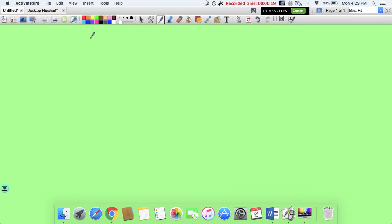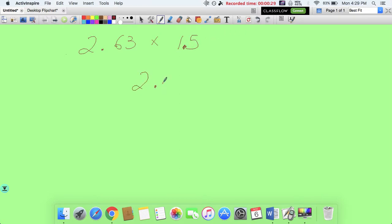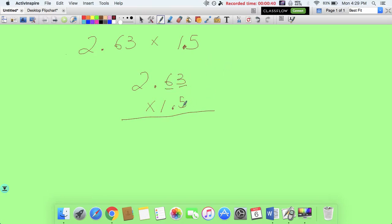Let's try this example: 2.63 times 1.5. When multiplying decimals, the one thing you have to keep in mind — the very short version, without going into much detail — is that the number of decimal places that these two factors have. Here you have two decimal places, two numbers behind the decimal, and here you have one number behind the decimal.